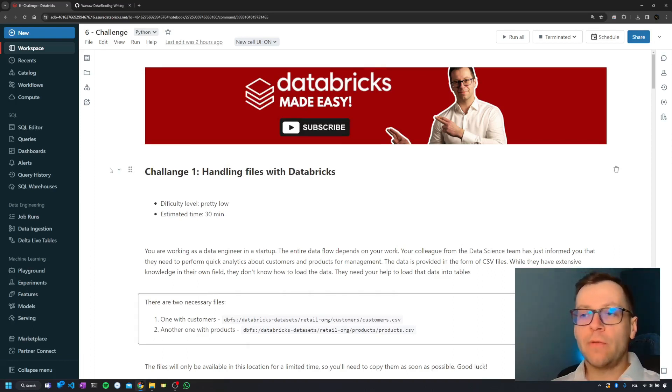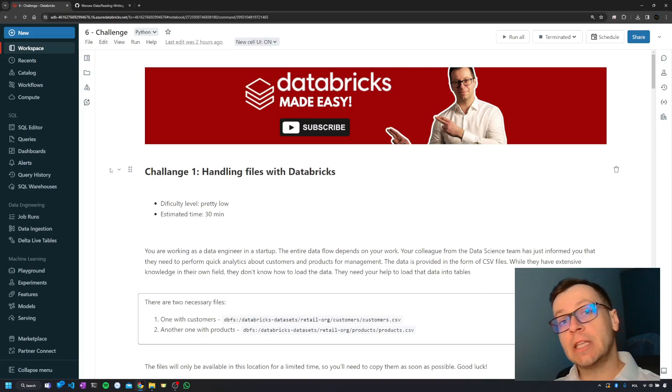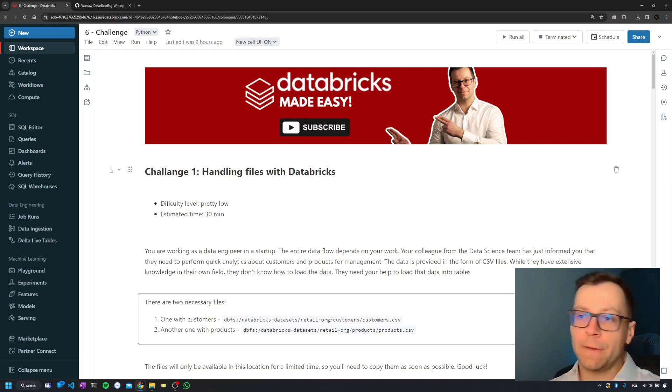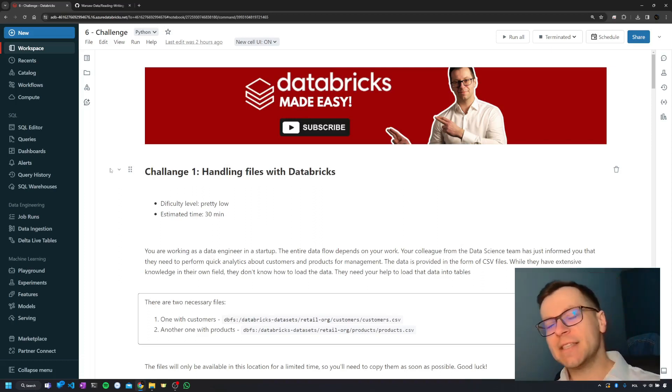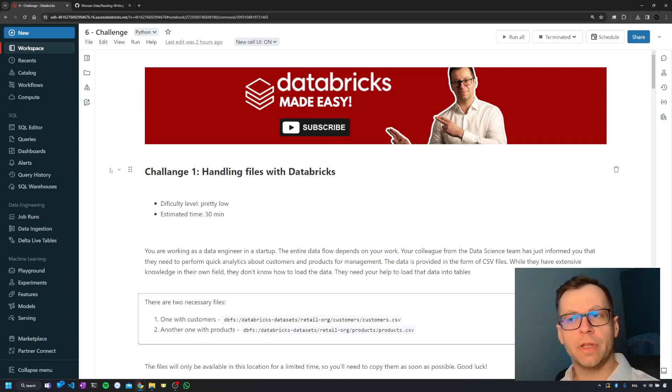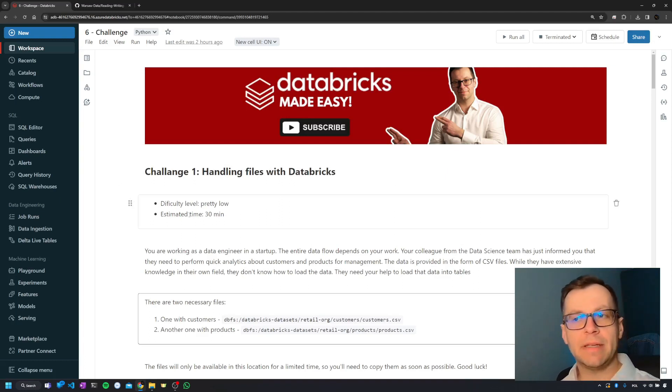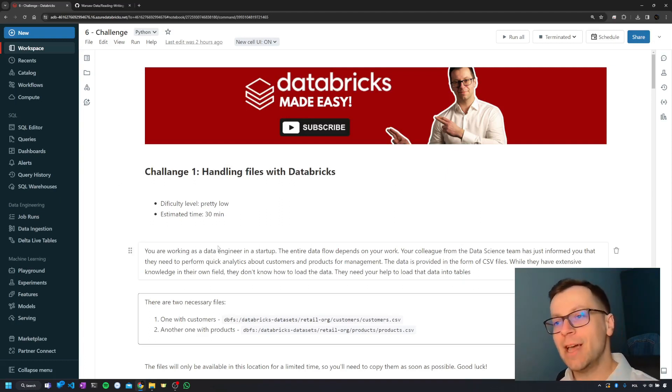Below the video you'll find a link to the GitHub repository with the notebook. This is our first challenge, so it's going to be relatively easy. I estimate it should take you around 30 minutes.